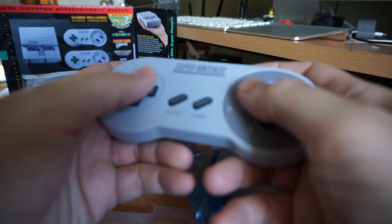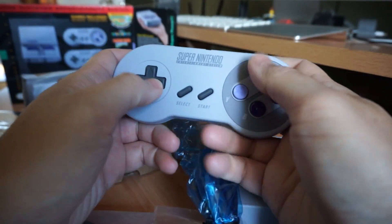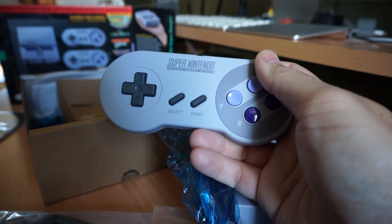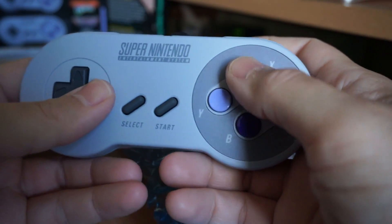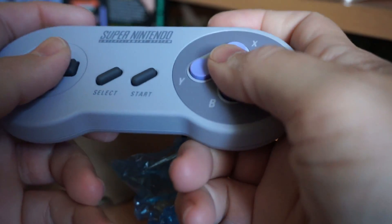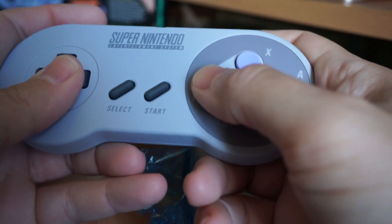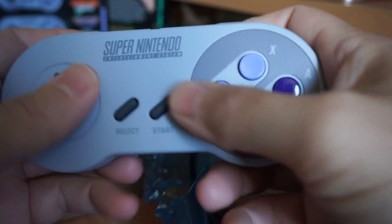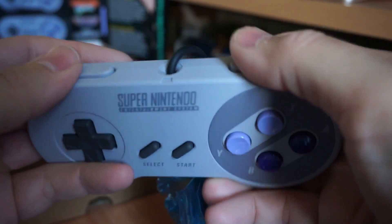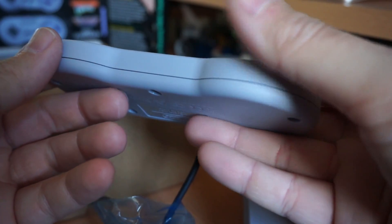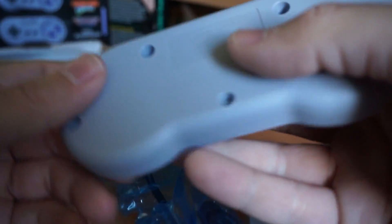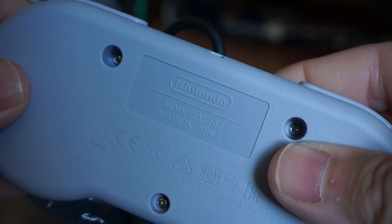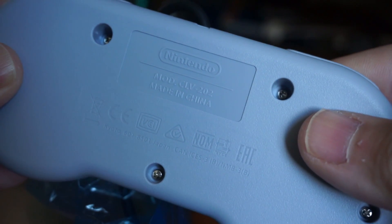Plus you get two controllers and oh man it feels just like the old original Nintendo. Excellent job. It feels just like the real thing. It's thick. It's fairly light. Model CLV 202.